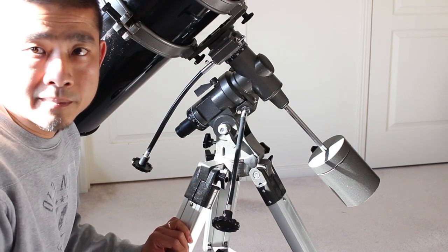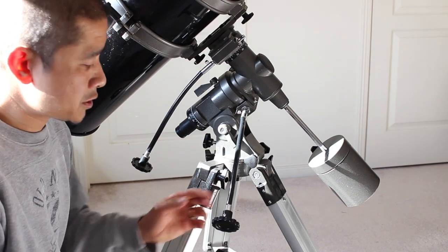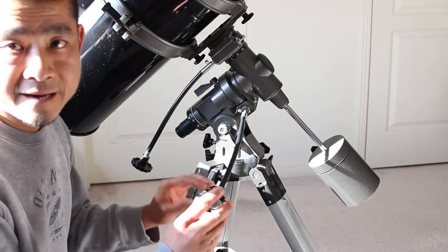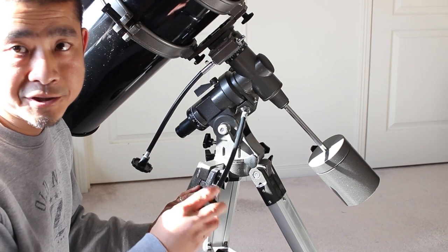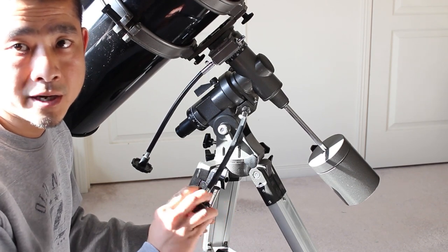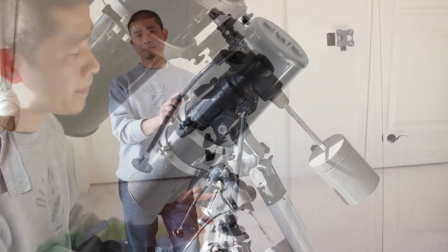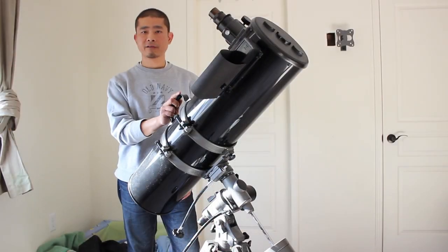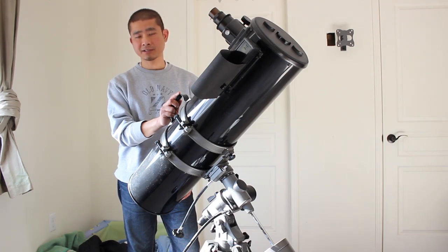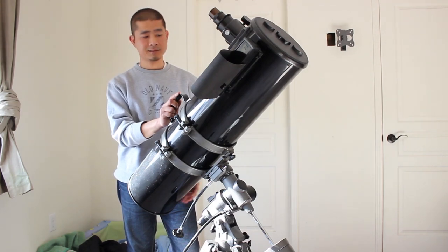Most equatorial mounts will come with what's called slow motion knobs. These allow you to make the fine adjustments so that you can track the objects quite easily. One area of confusion is determining which motion is right ascension and which motion is declination.